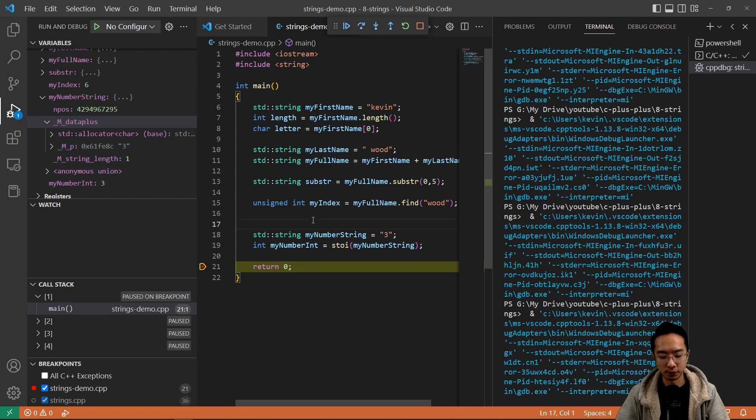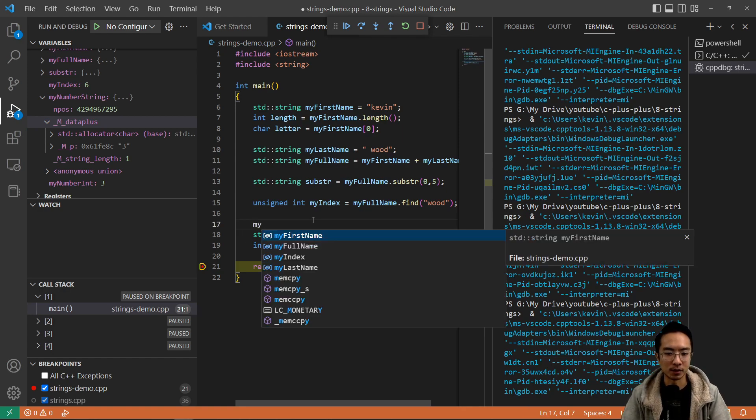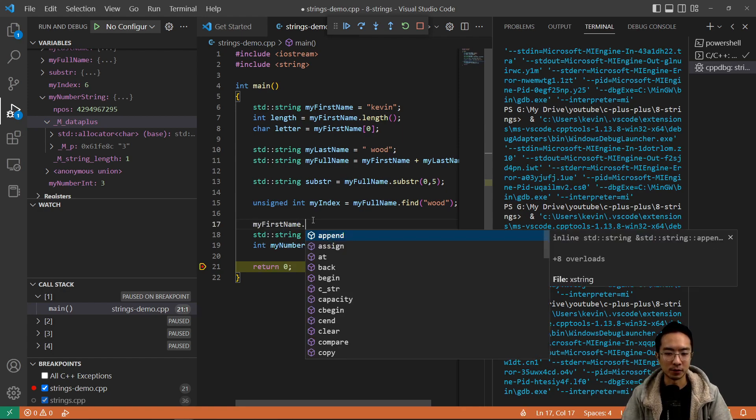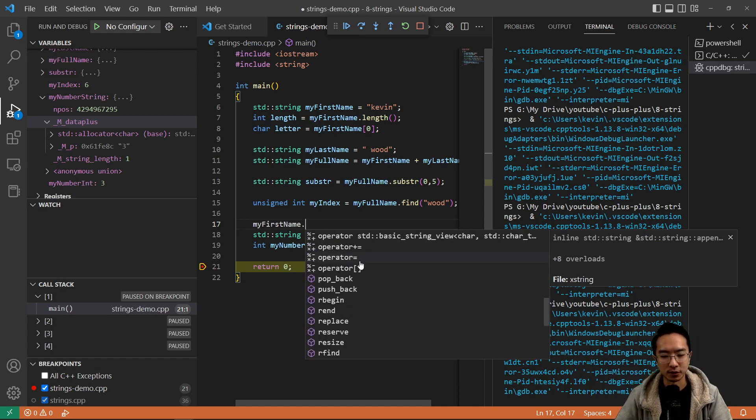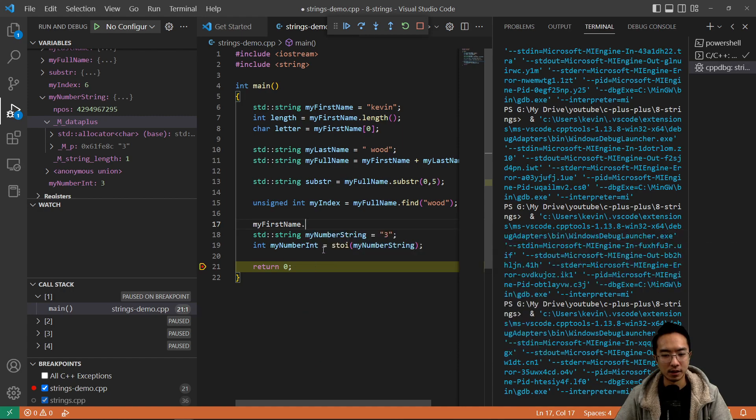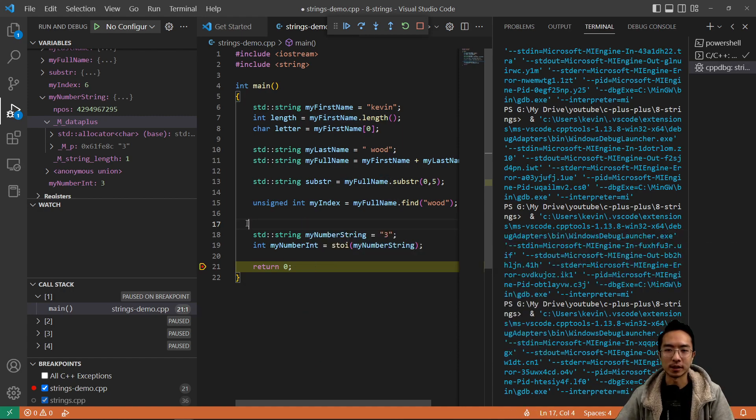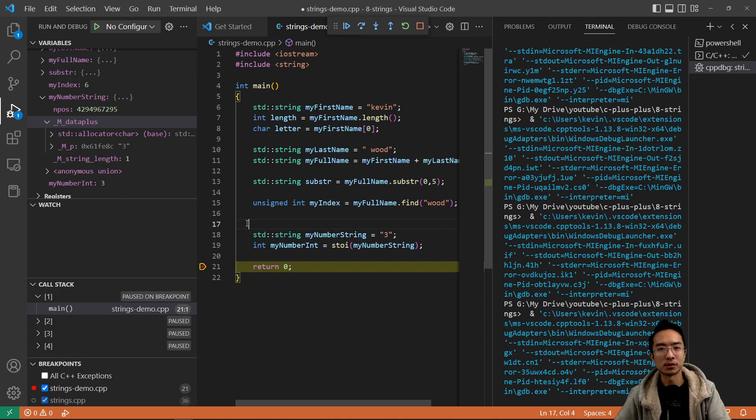For a full list of commands, you could look at the documentation for std string. Or if you type out like my first name dot, you can see all the function calls inside of here that you can use. So if you found this video helpful, give a like and subscribe and I will see you in the next one.